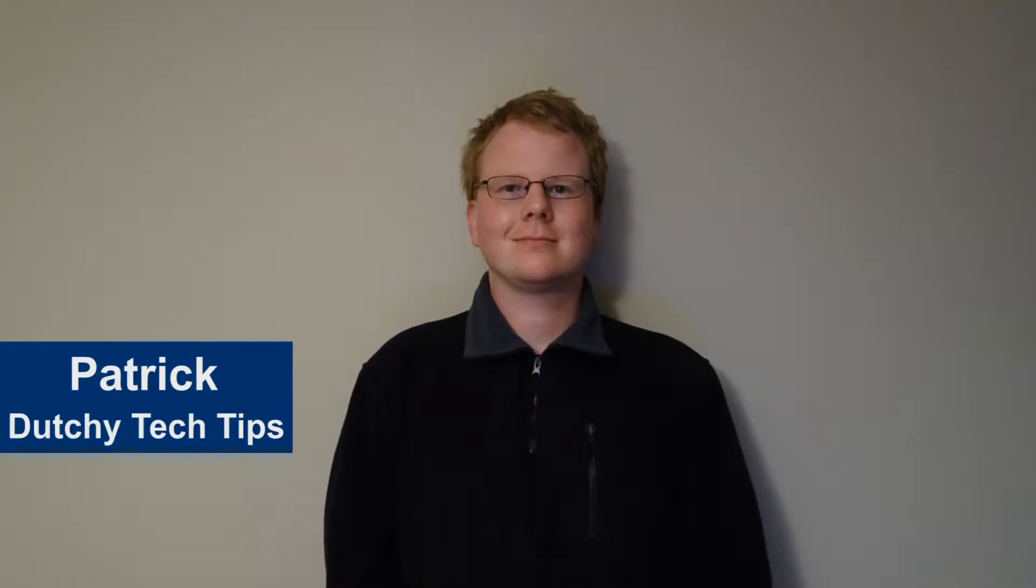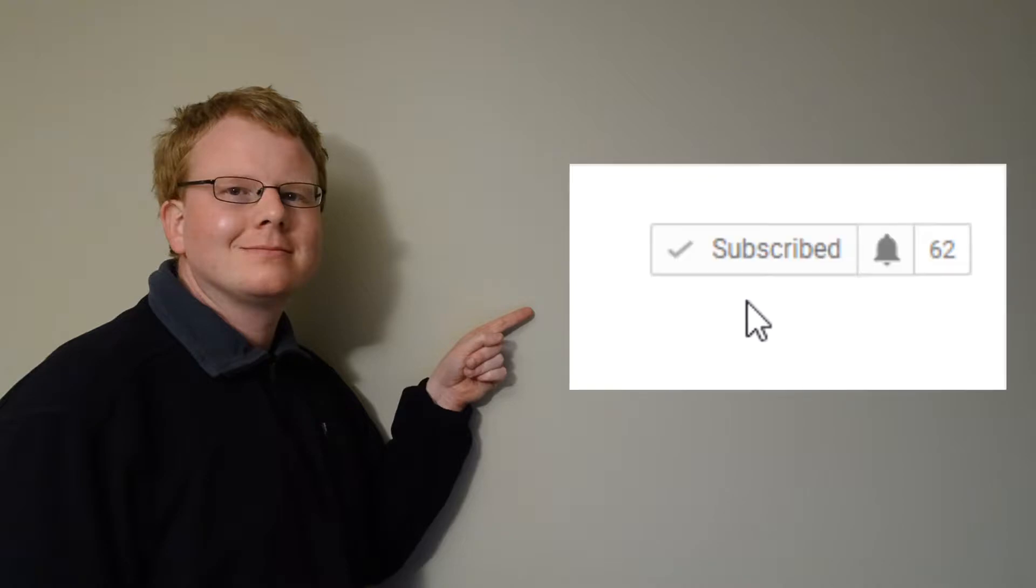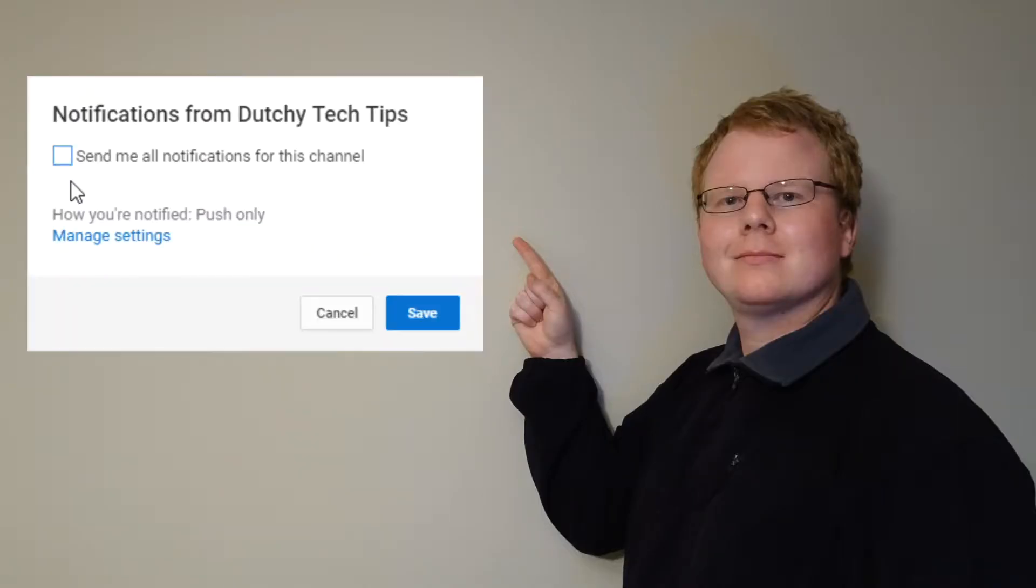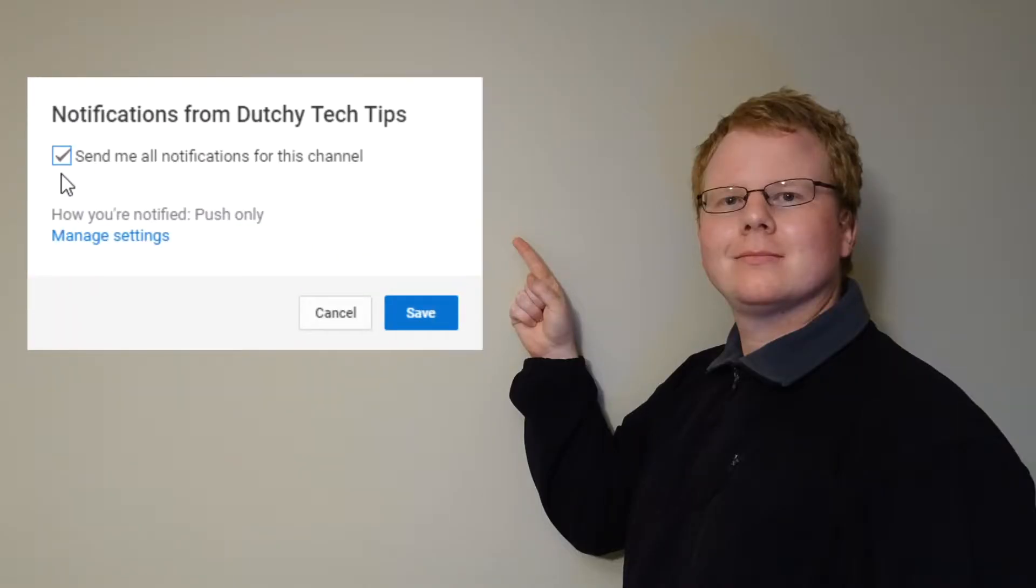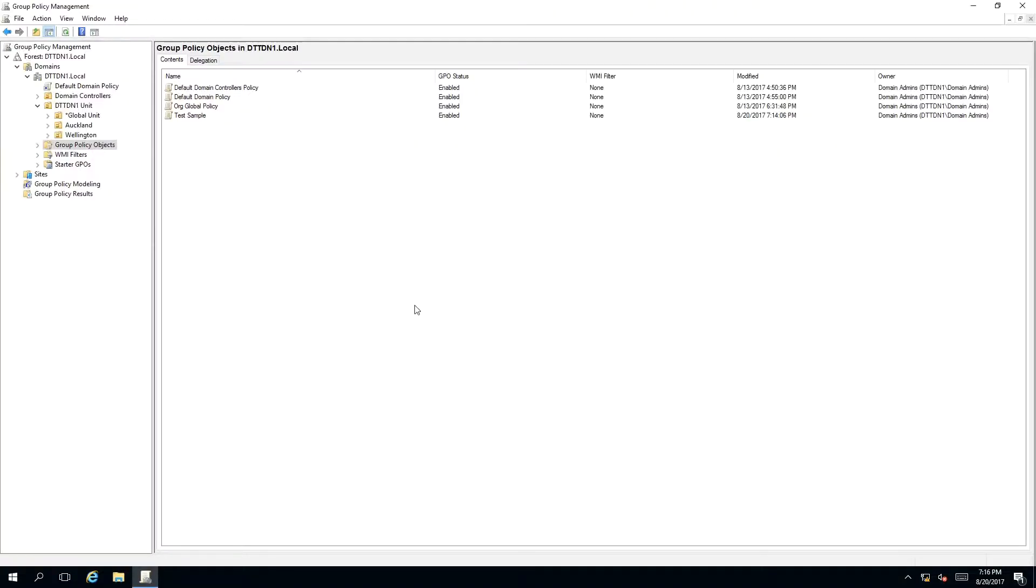Hi, I'm Patrick from Dutchie Tech Tips. If you want more tutorial videos like this, hit the subscribe button. If you're already subscribed, hit the bell icon to receive notifications for future videos.